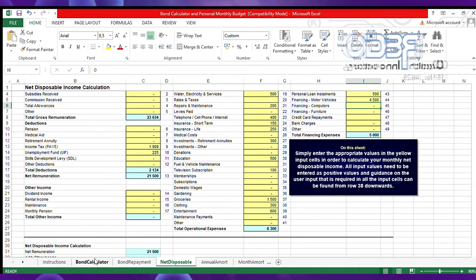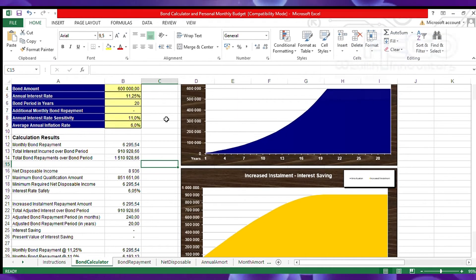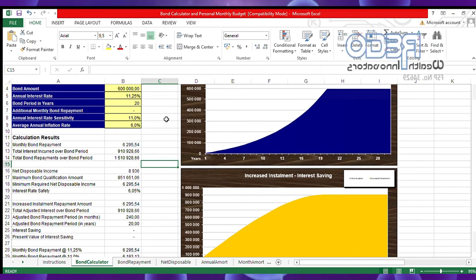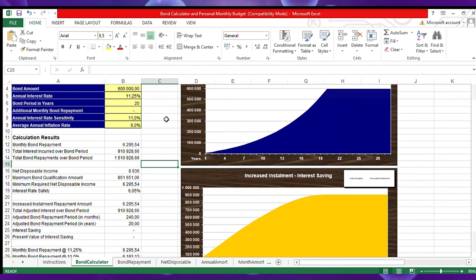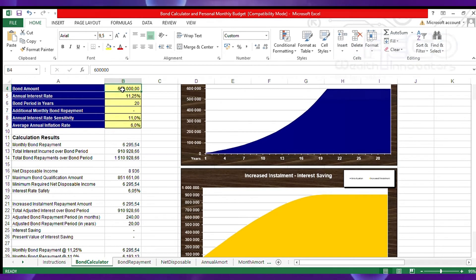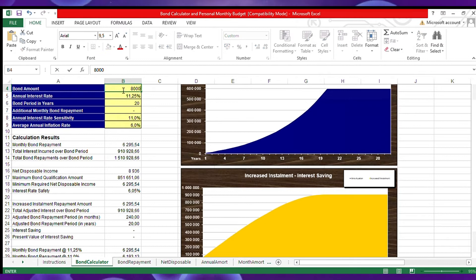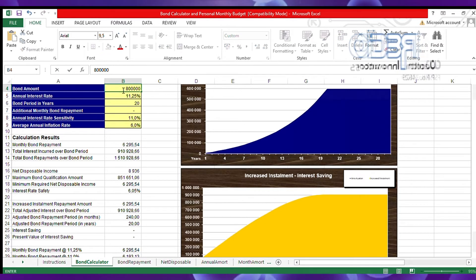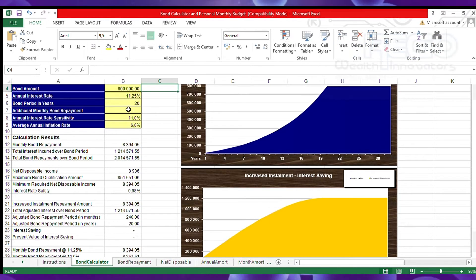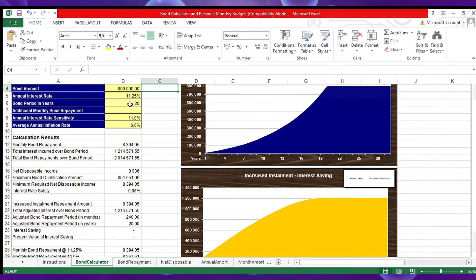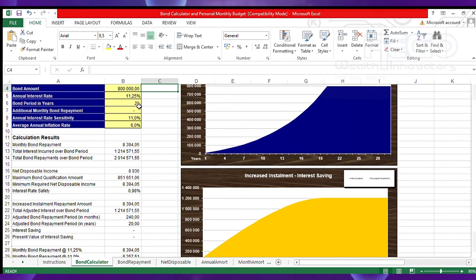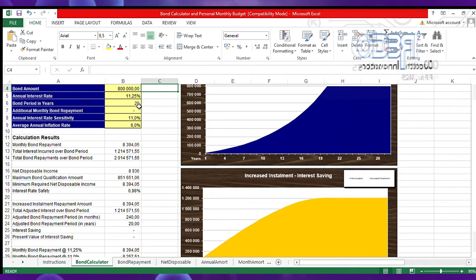Now we need to check if he will be able to afford to finance a house for 800,000. Change this amount to 800,000 at 11.25 percent over a period of 20 years.